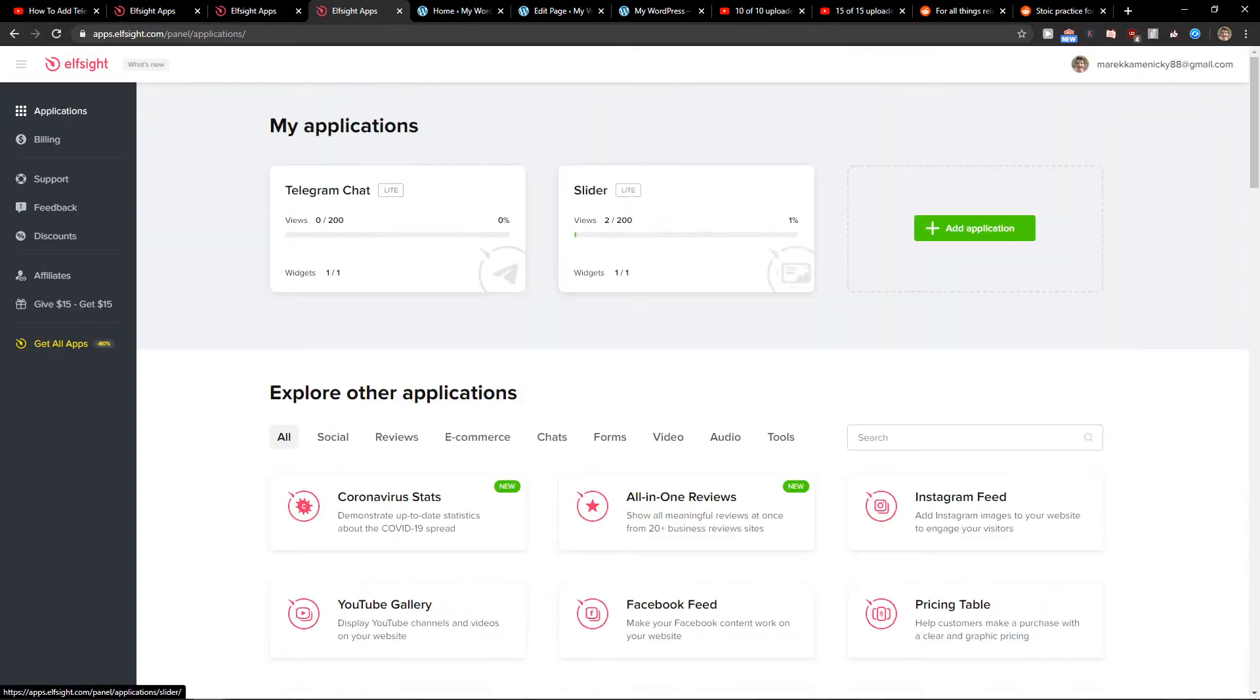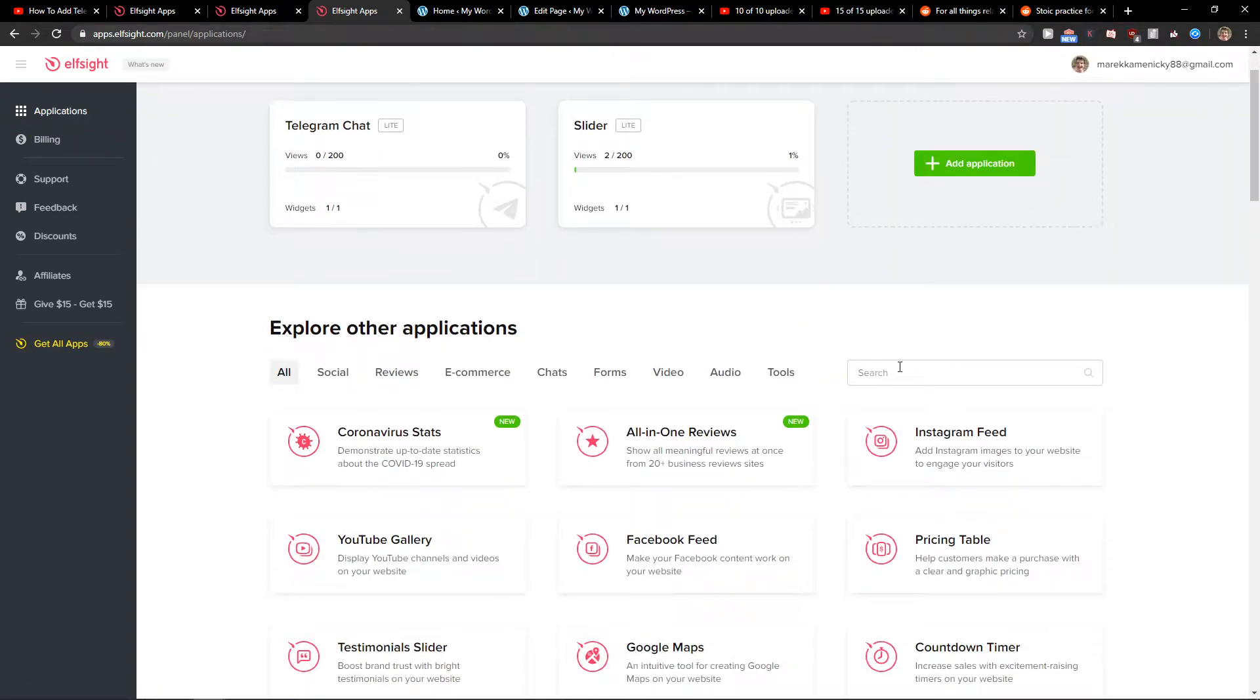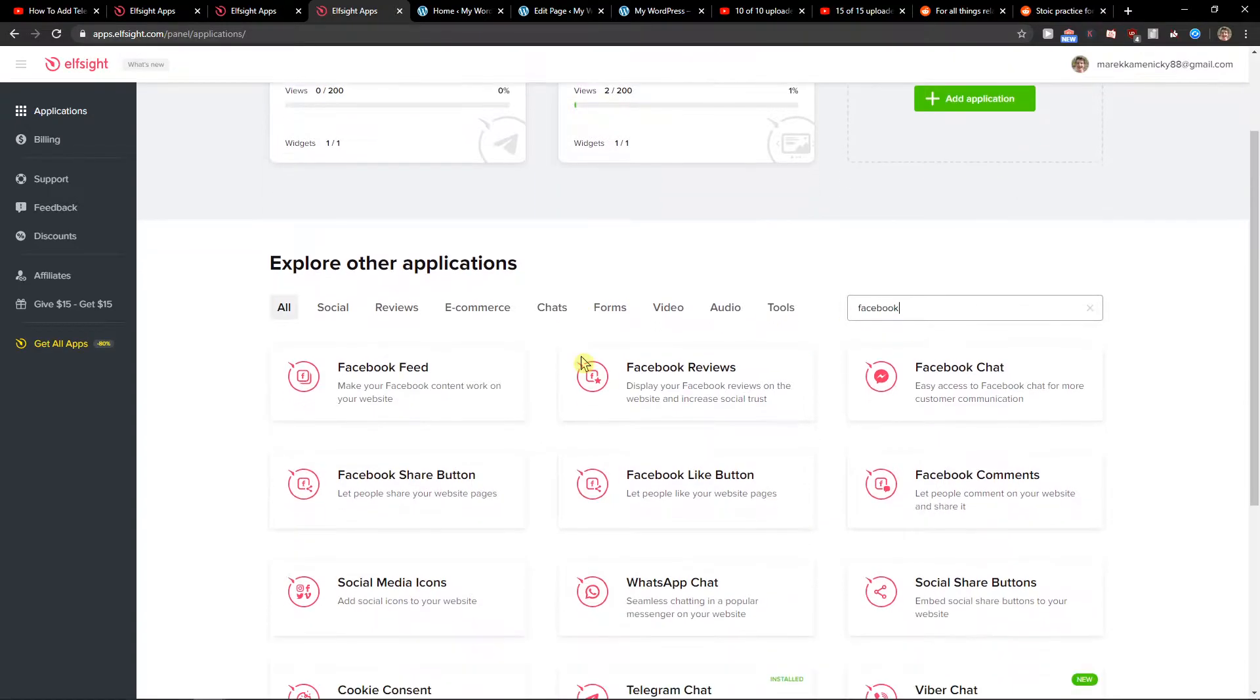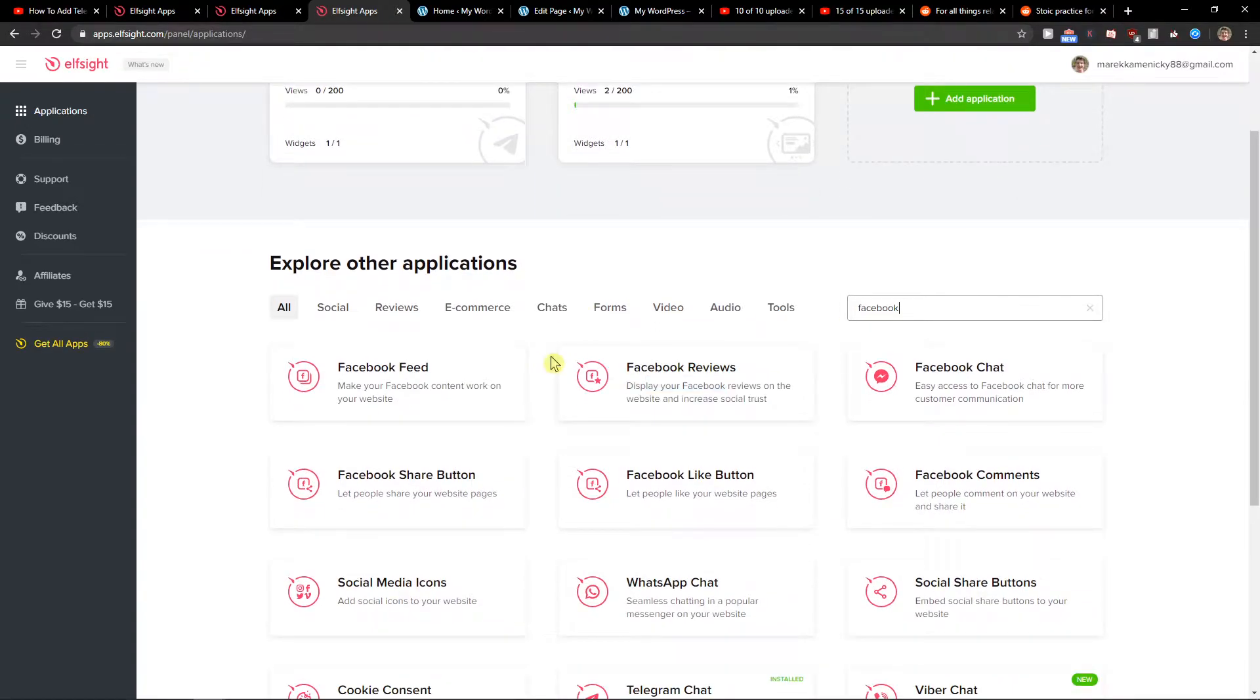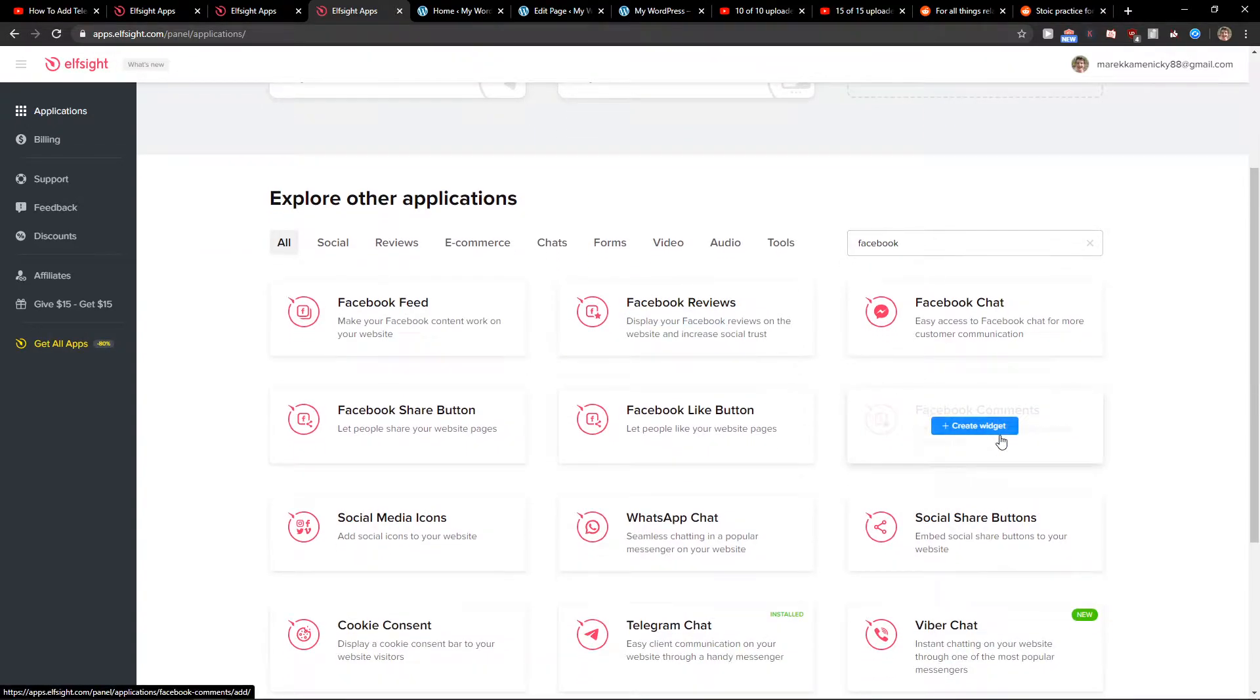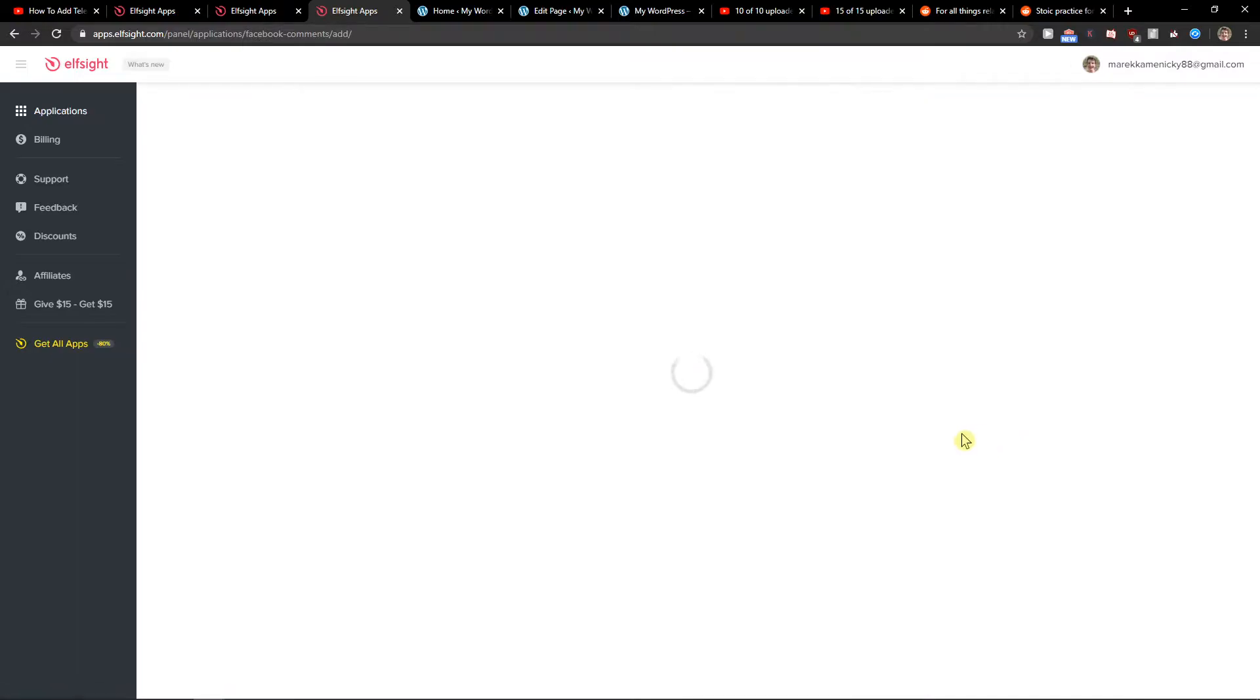You're gonna see here applications and you want to write to search Facebook. Here you can see Facebook comments. Let's create a widget.